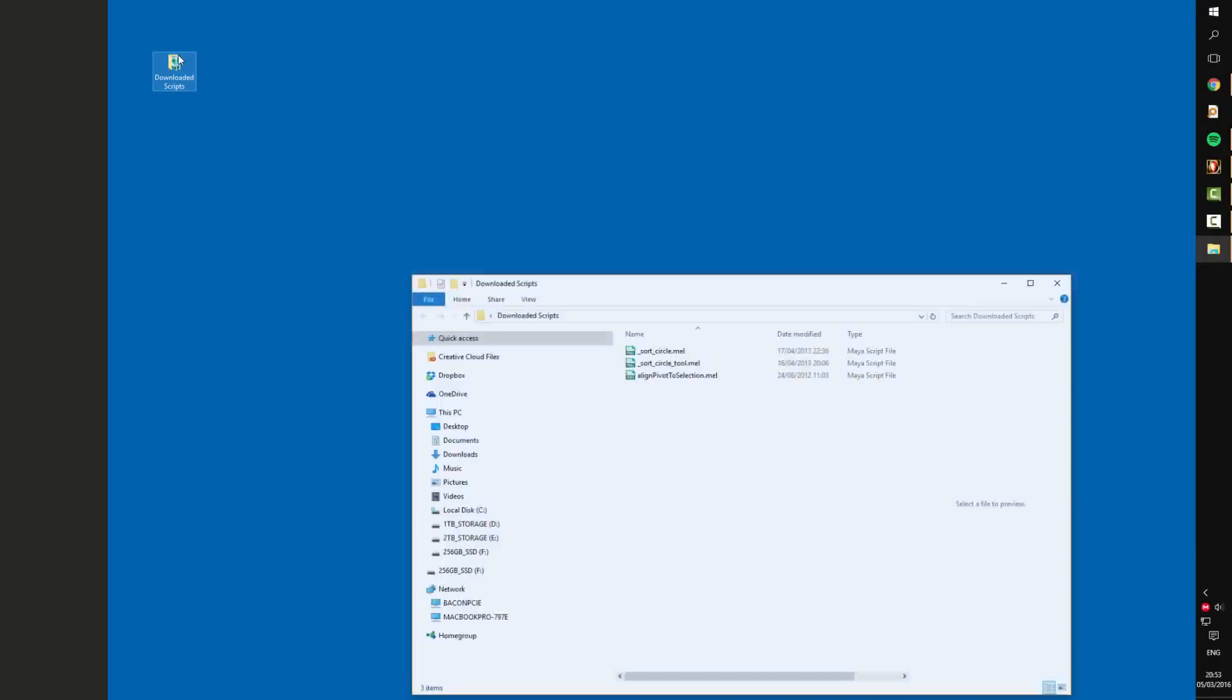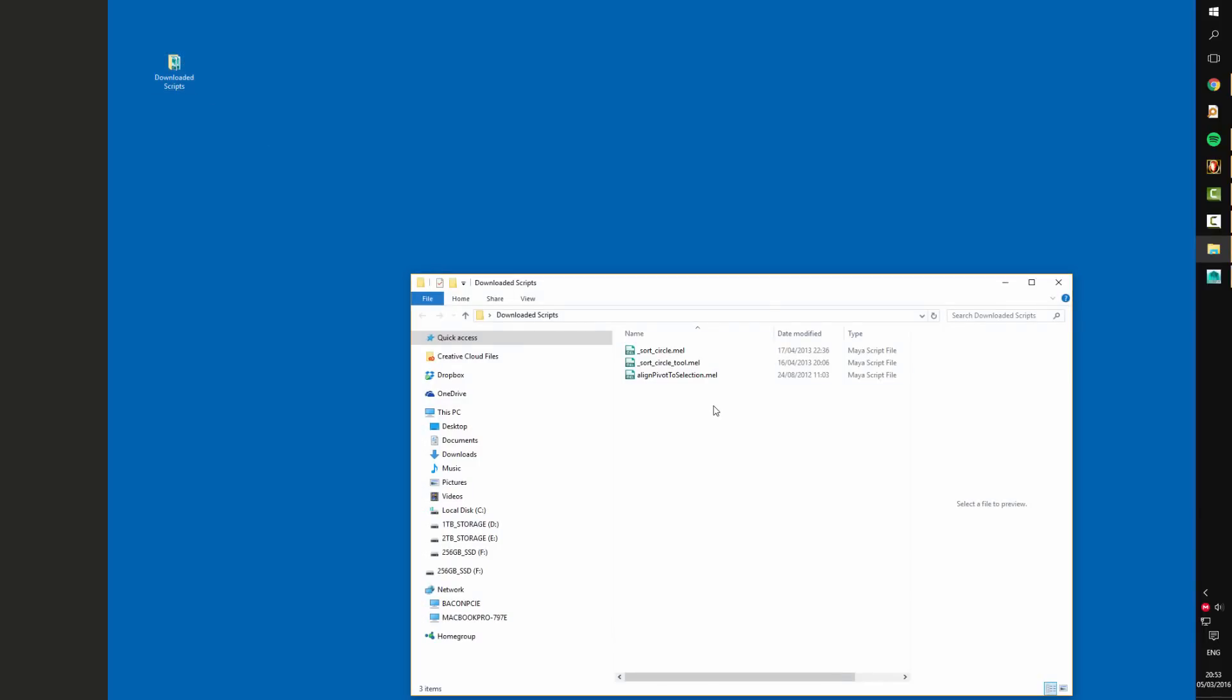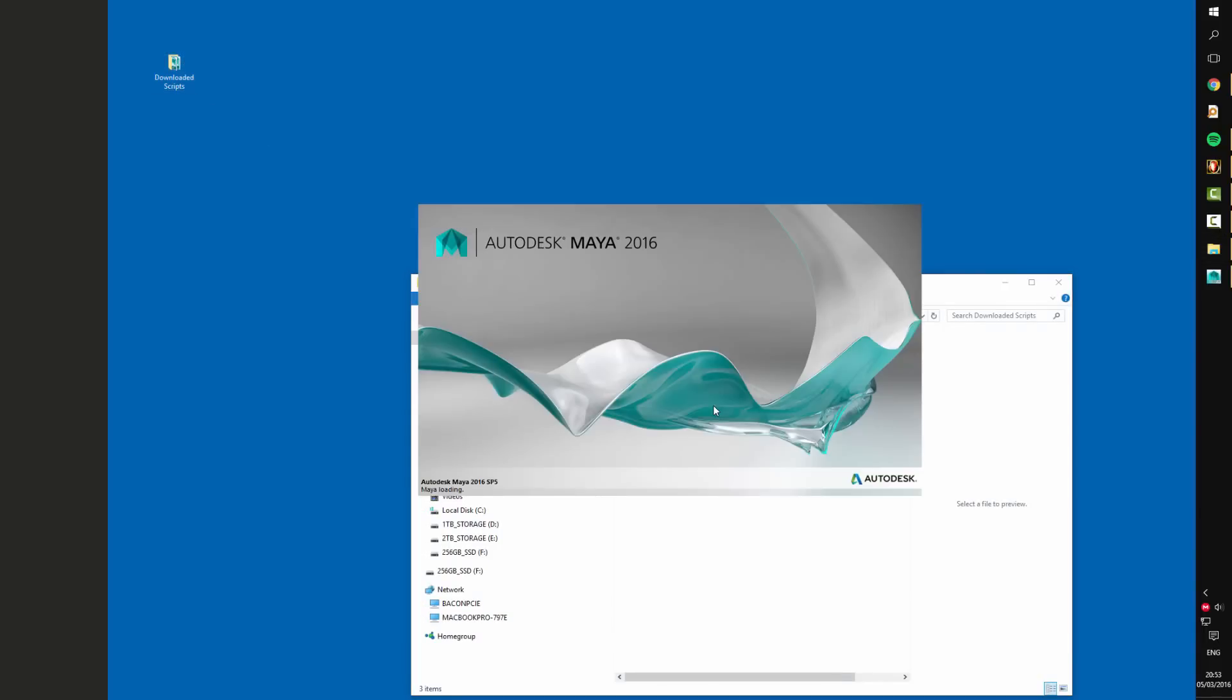So first get your scripts downloaded and ready. After that just open up Maya and go into the script editor.